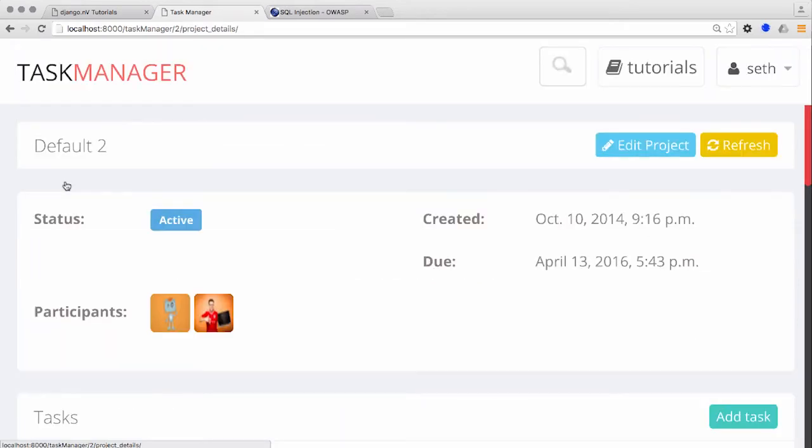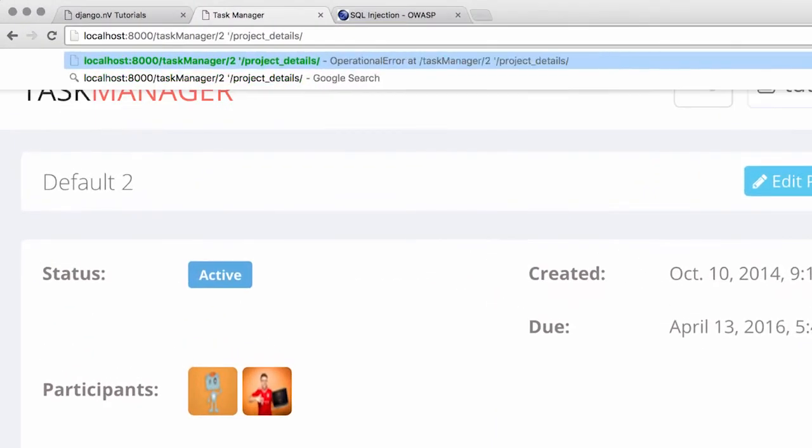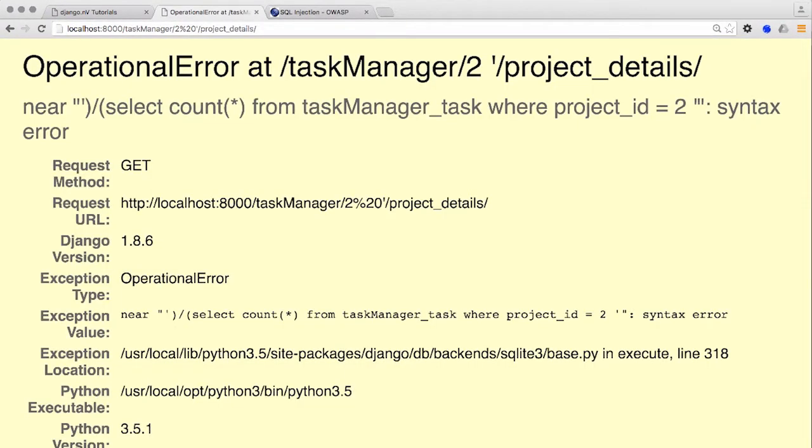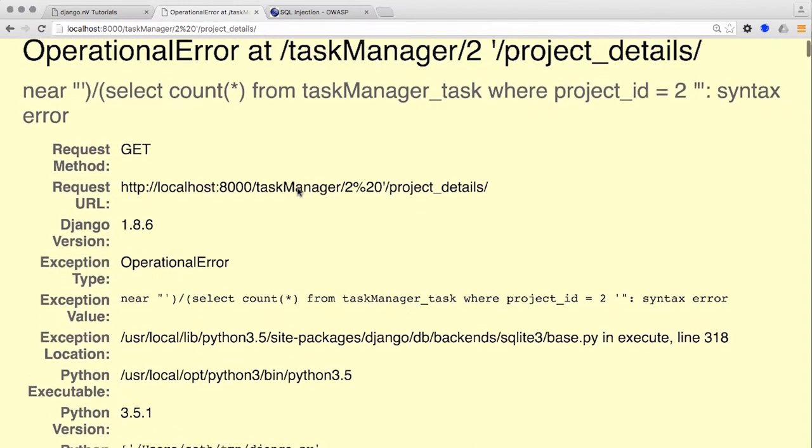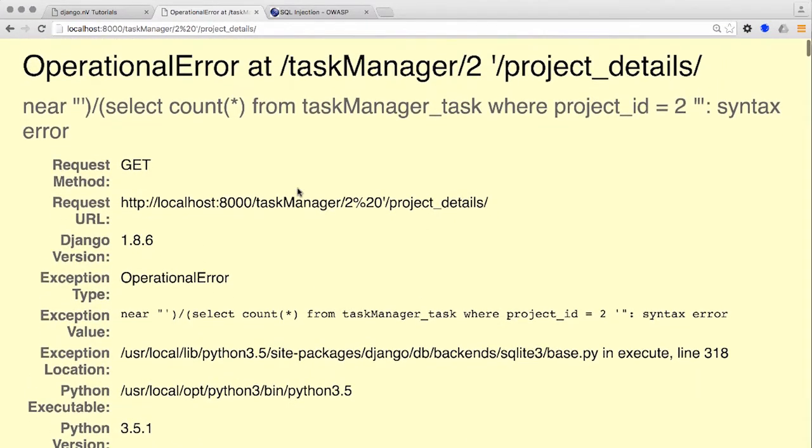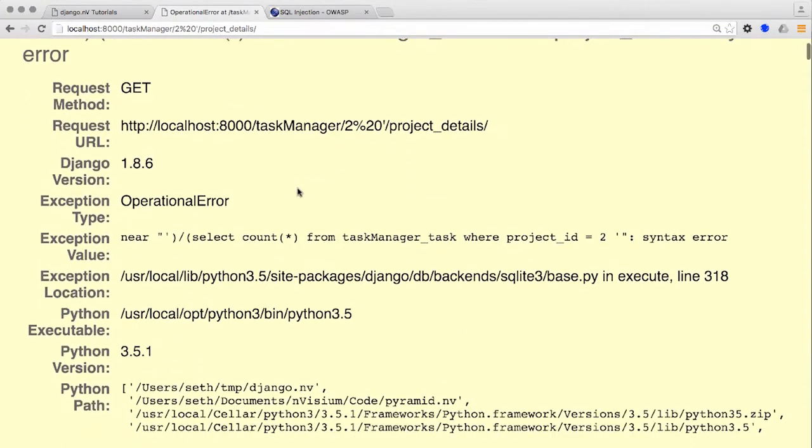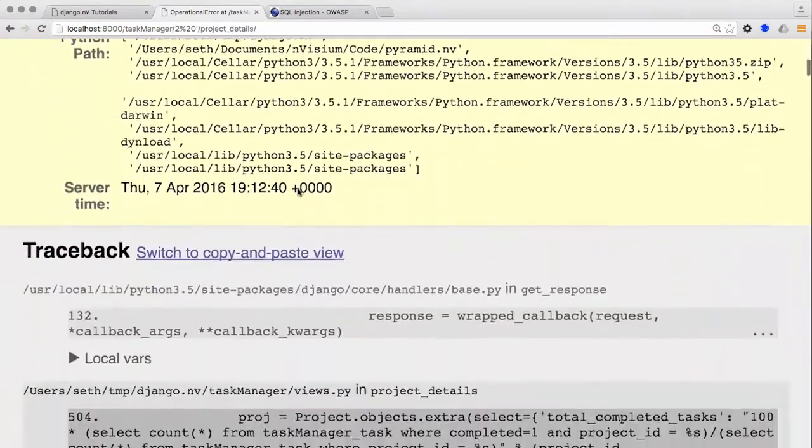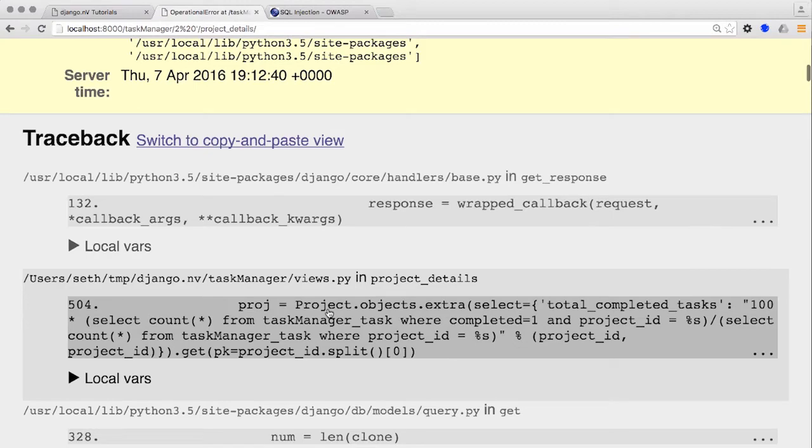We'll place a space and a single quote after the project ID within the URL and inspect the response. You can see that the response has a 500 operational syntax error indicating we caused some mischief on the server, but the error shows that our input has actually been placed directly into the SQL query and we can now manipulate the query as desired.